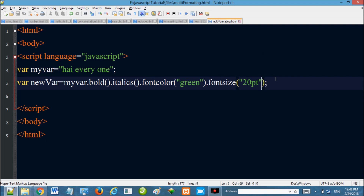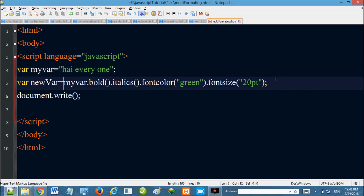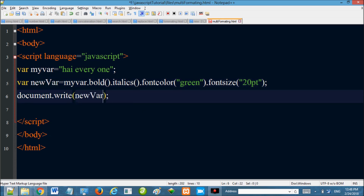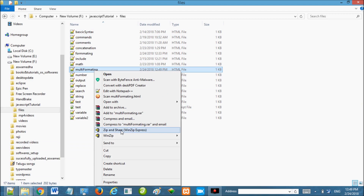We will display using the document method. We will test it in the browser. We will use the file name, save it, then click Open with.